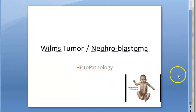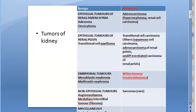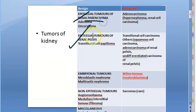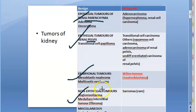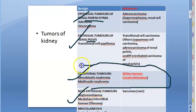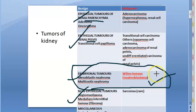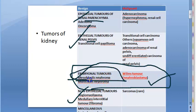Wilms tumor usually affects children — it's an embryonal tumor. The kidney can have many types of tumors: epithelial tumors of the renal parenchyma, epithelial tumors of the renal pelvis, embryonal tumors, and non-epithelial tumors. Among embryonal tumors, there are benign and malignant conditions. Wilms tumor is a malignant neoplasm of the kidney — it is cancer. It is an embryonal tumor, so primitive tissue is involved.